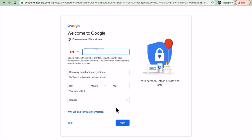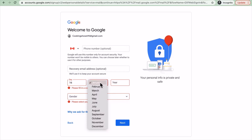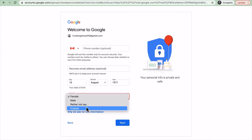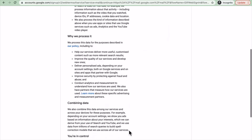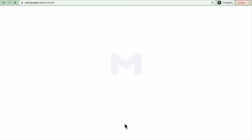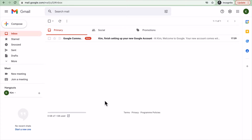The phone number is optional, and some of the other information is optional as well. You can put in whatever information you want, then click Agree. And now I have my own new email.